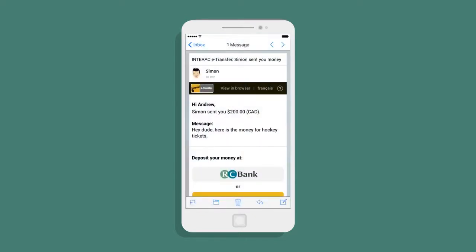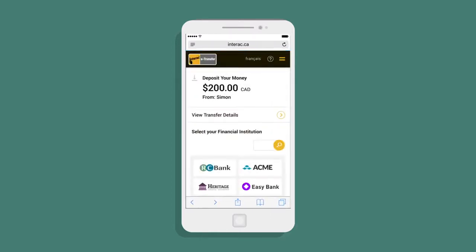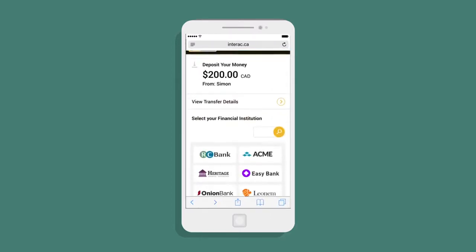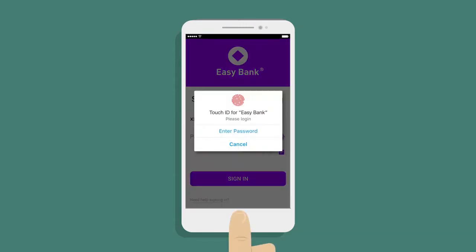He opens his email and sees Simon has paid him back for his hockey ticket. Next, Andrew wants to select a financial institution for Simon's payment. He finds the one he wanted and logs in.